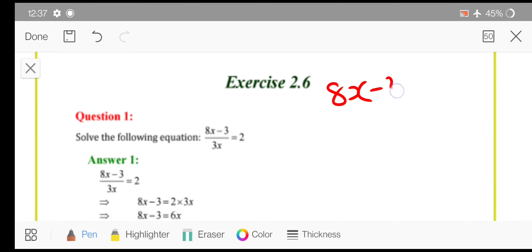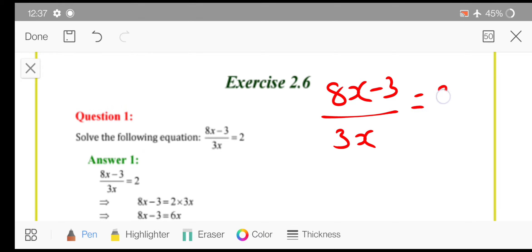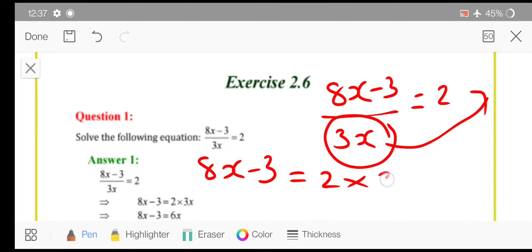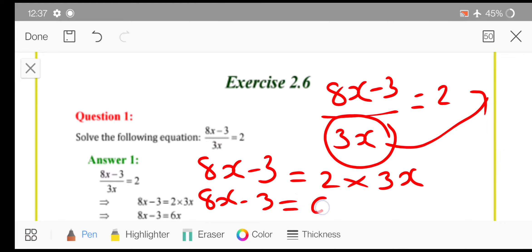The first question is: 8x minus 3 upon 3x is equals to 2. First of all, you will transpose this denominator to the numerator. So you will get 8x minus 3 is equals to 2 into 3x. So 8x minus 3 is equals to 6x. Two threes are 6. Then after we have to follow the same steps.